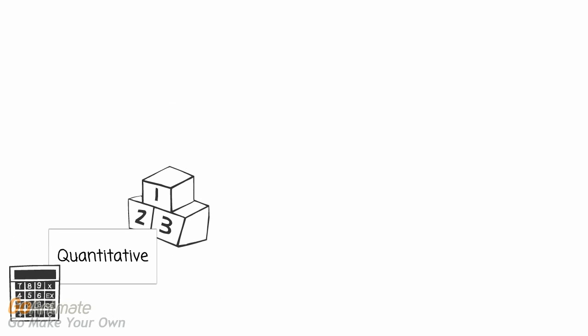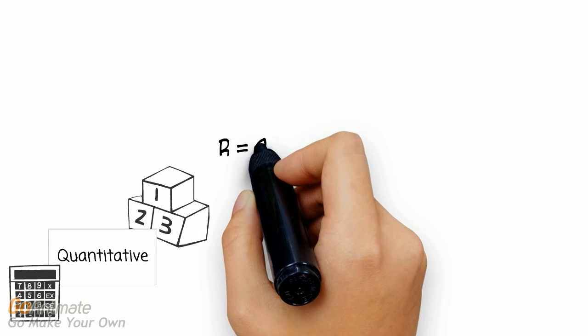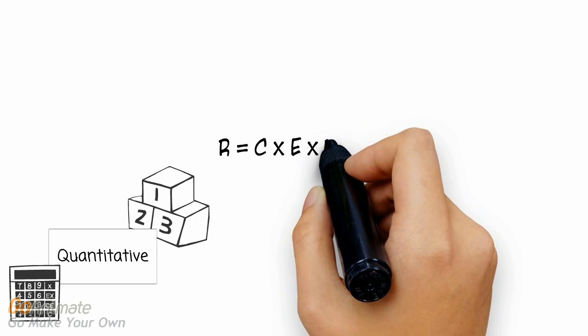A quantitative risk assessment is performed by calculating the following risk score. Now let's take a look at each part of the equation in detail.